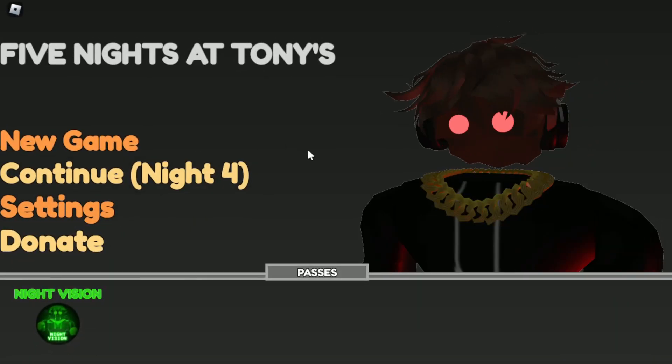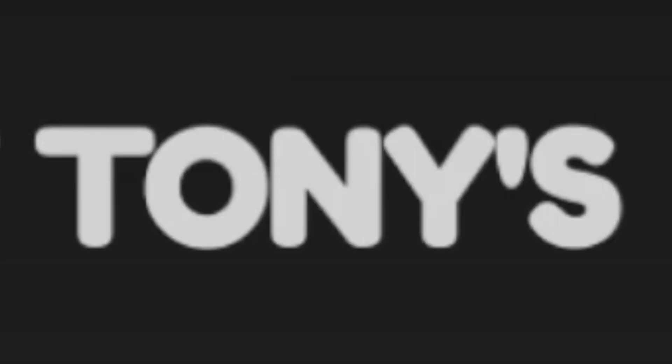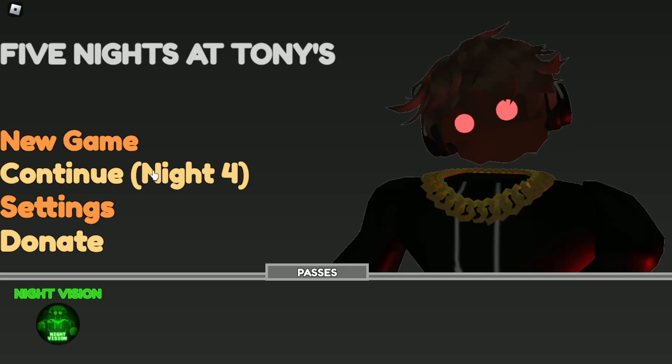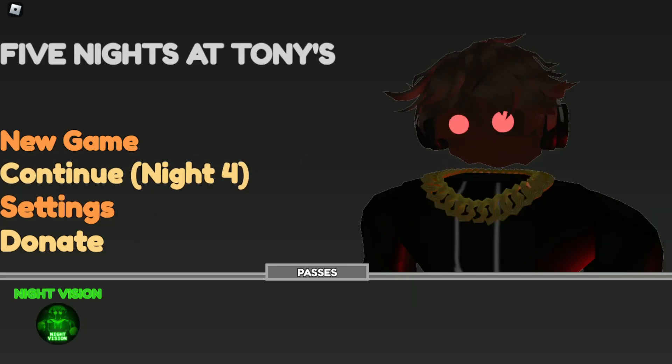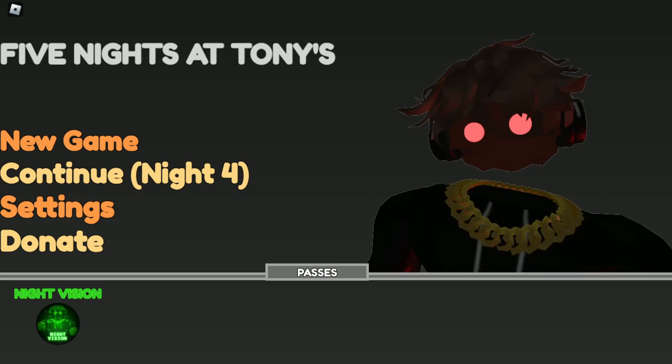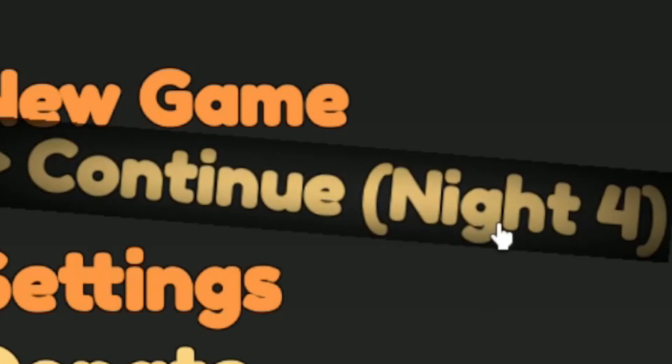Hello everybody, welcome back to another video. Today we're playing Roblox Five Nights at Tony's, and it's come to my attention that the first time I played this game was exactly a year after it came out. Anyways, enough said, let's get right into the video.